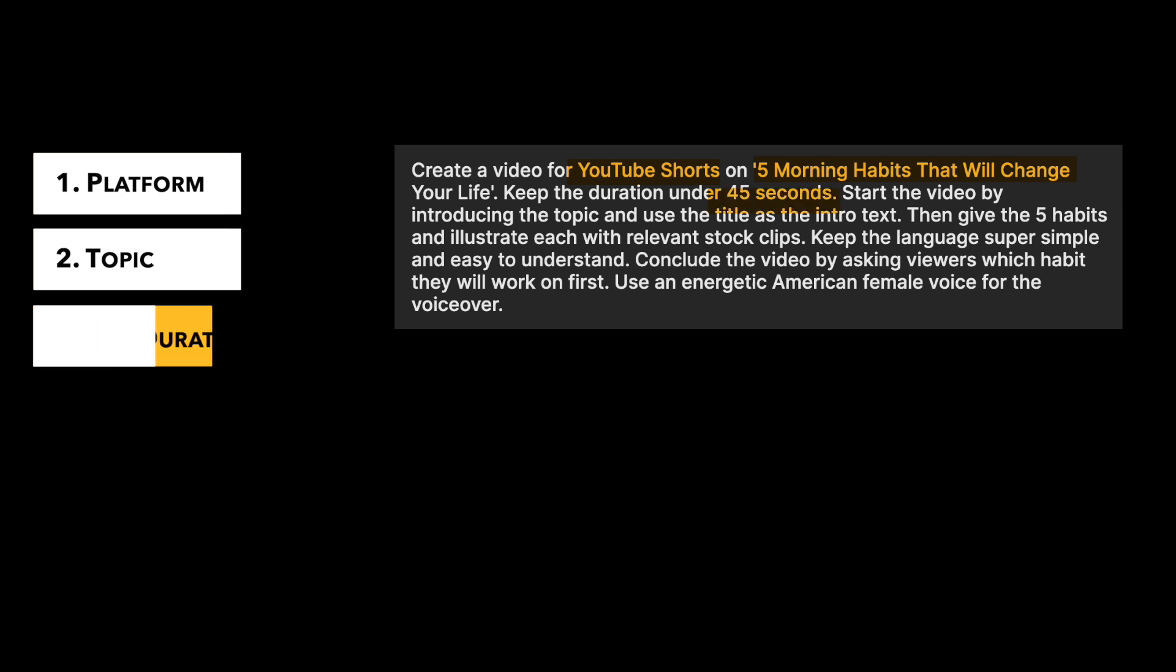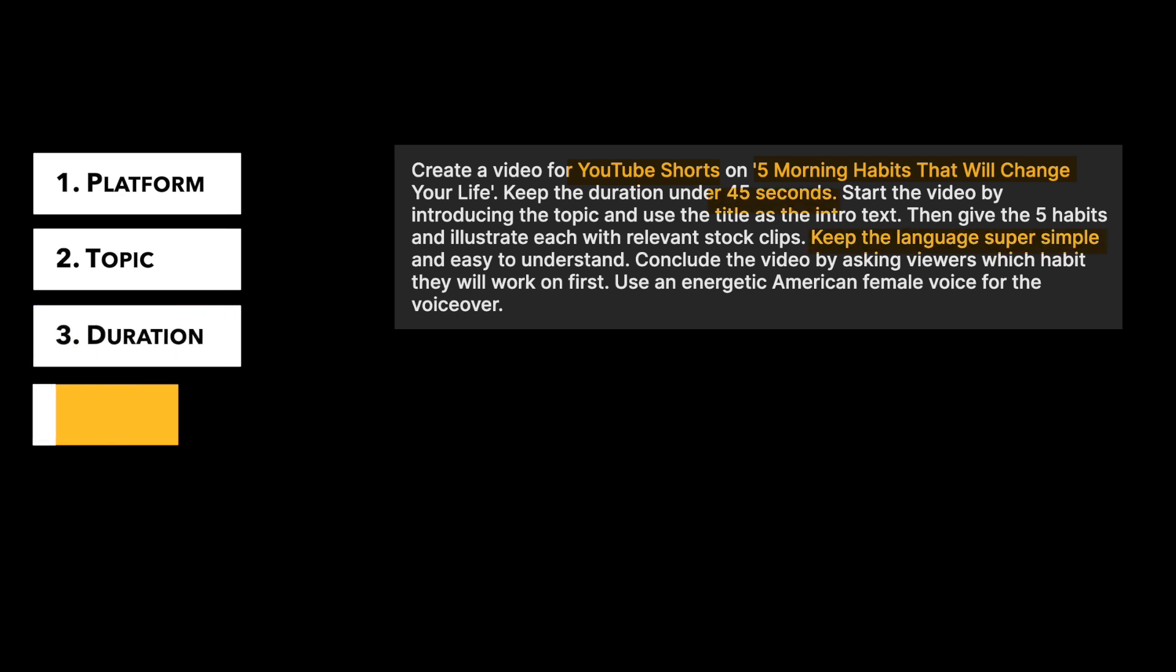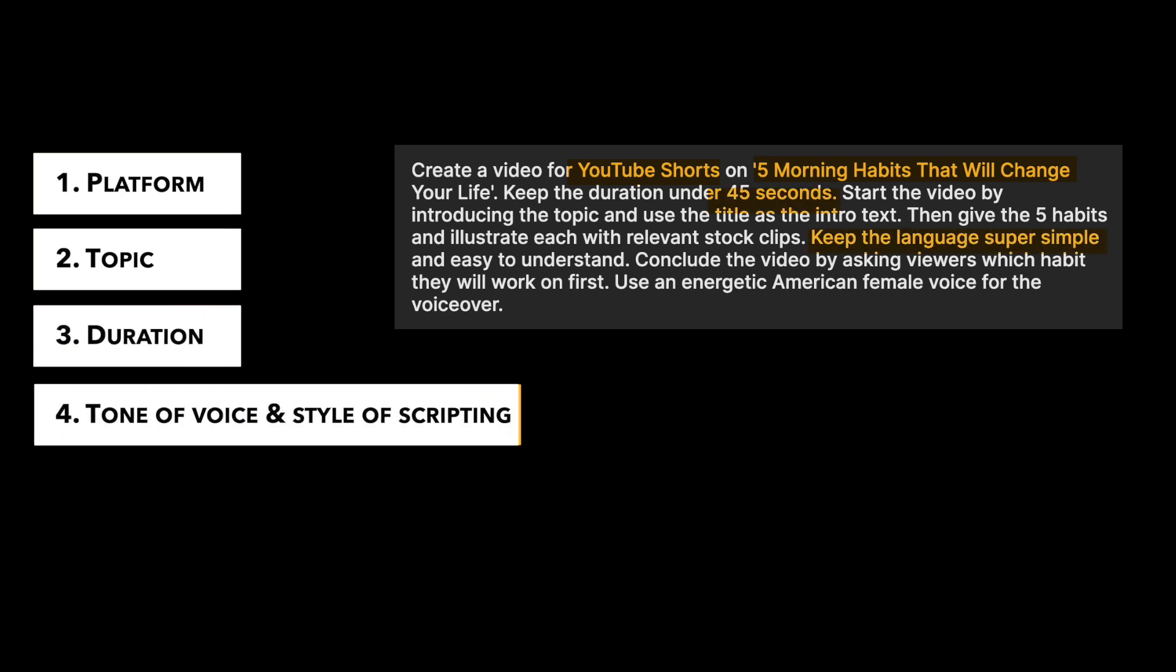The third is the duration. The fourth is the tone of voice and the style of scripting. We want the language to be super simple for instance. And this is super important because the AI will generate your script according to this prompt.